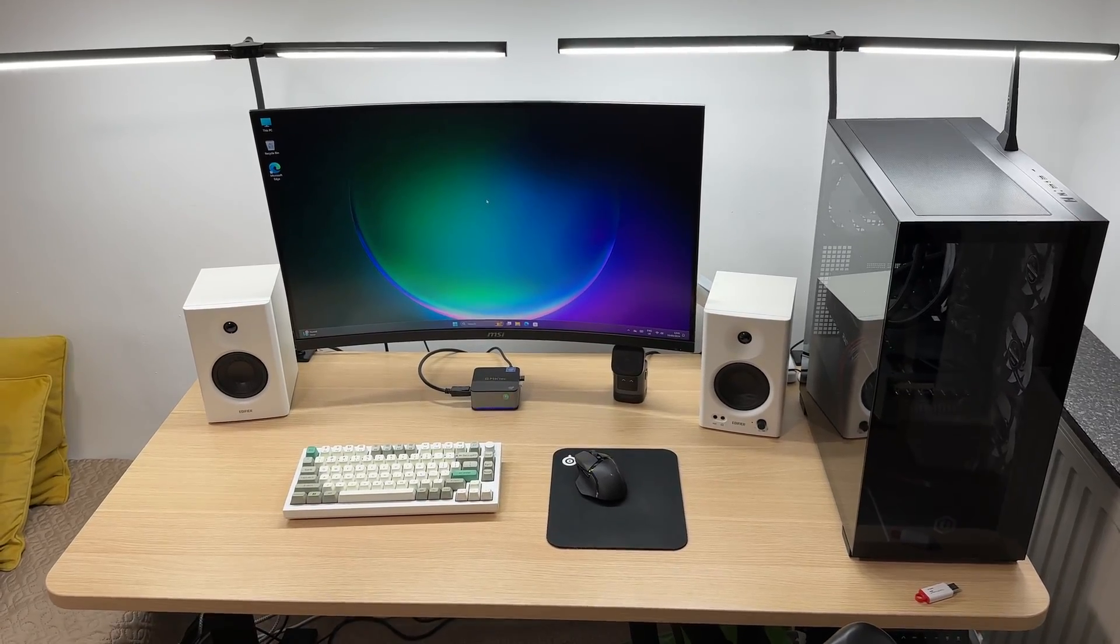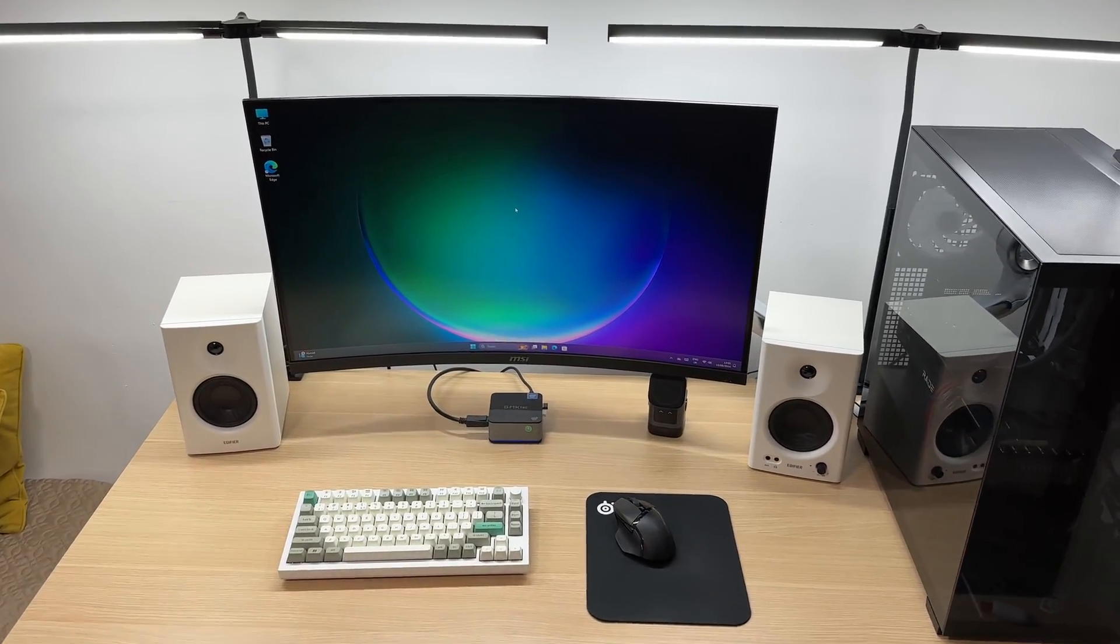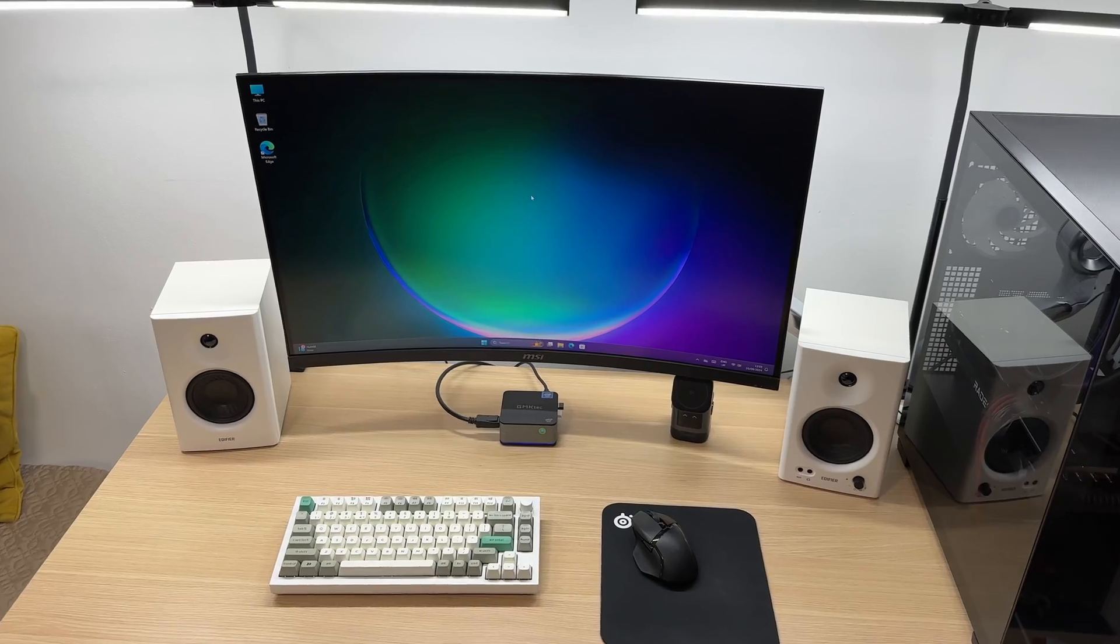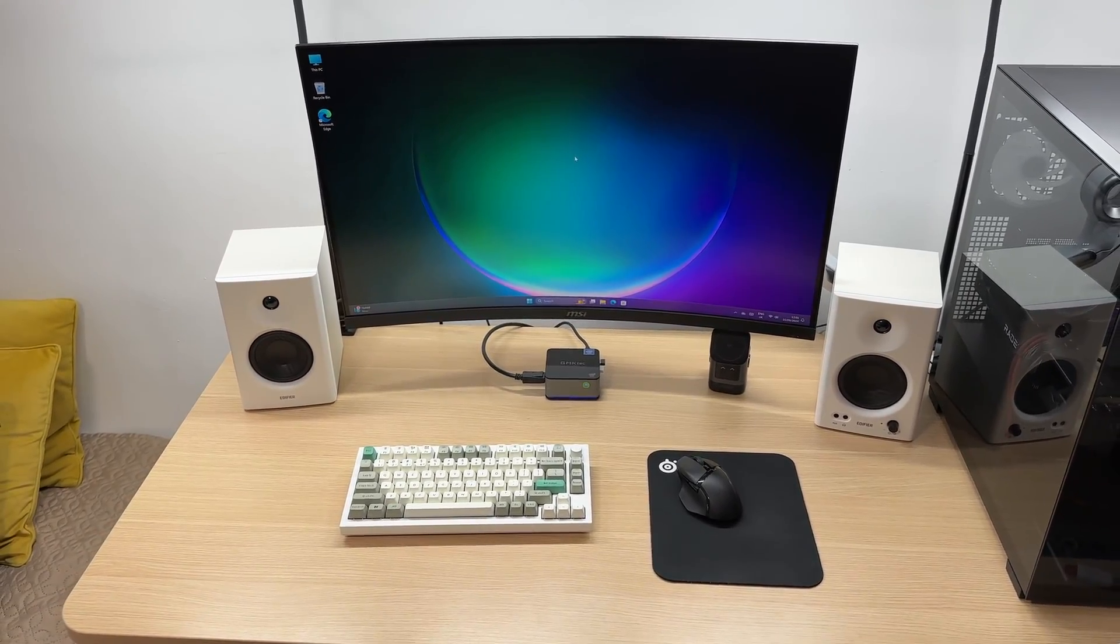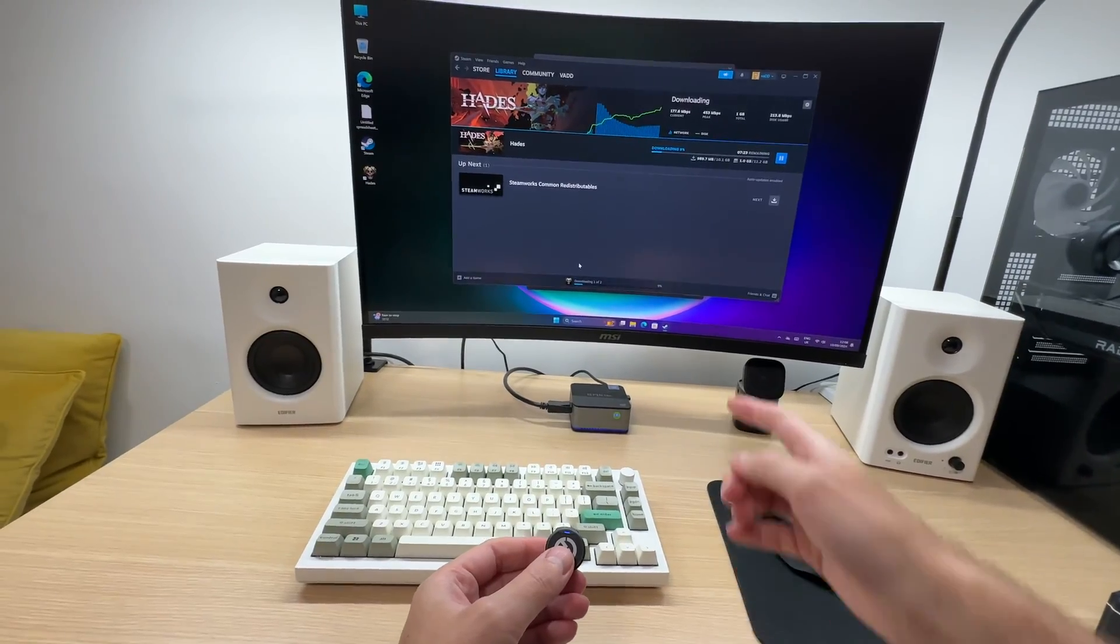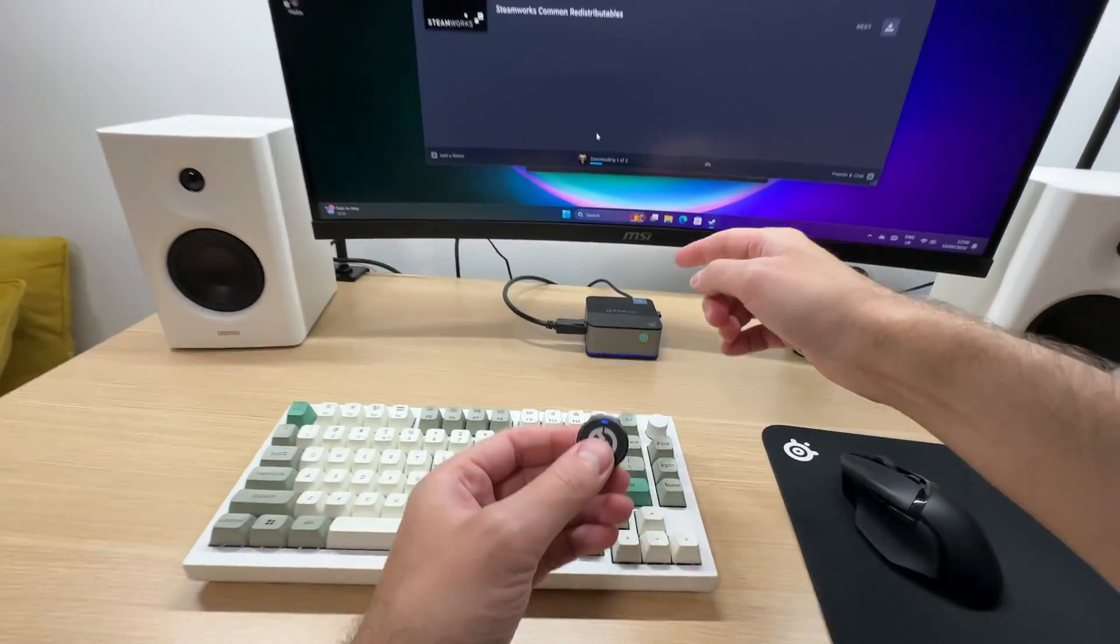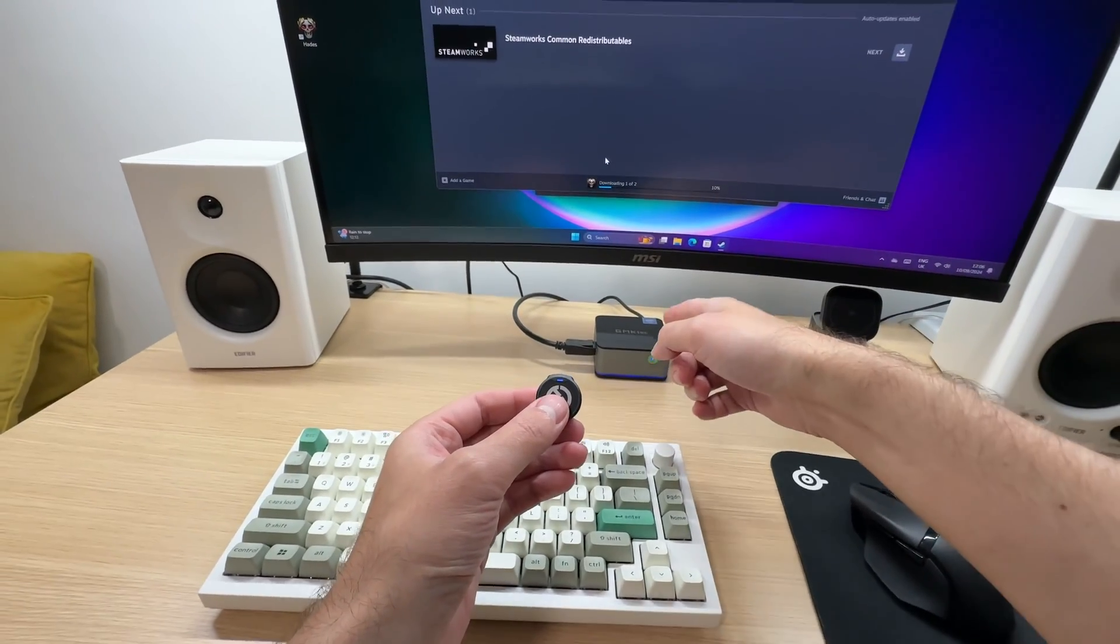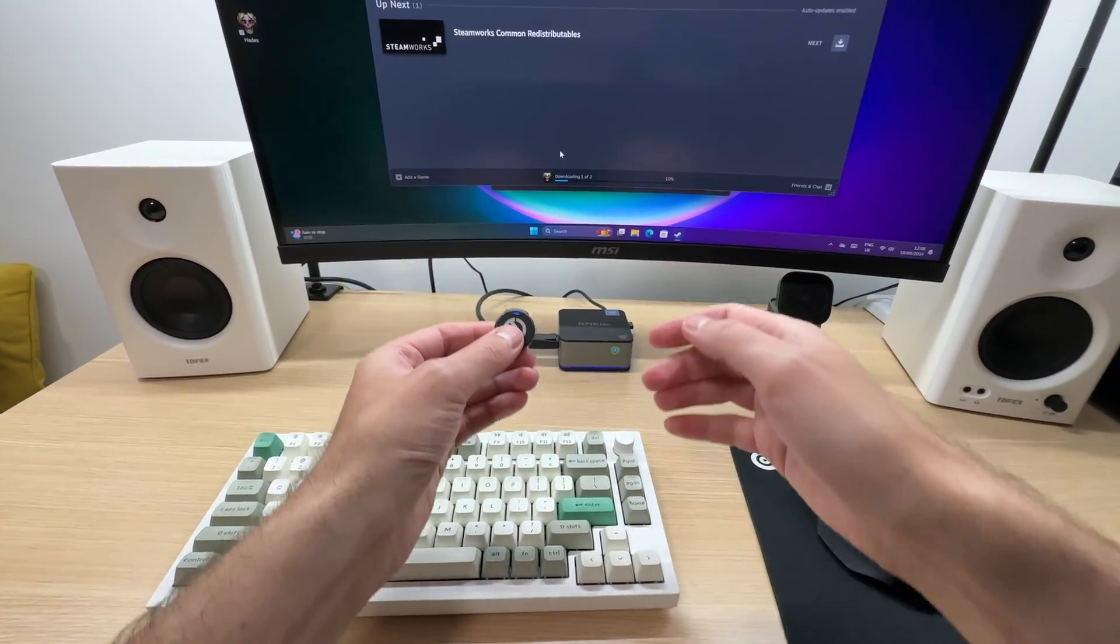Here's what it looks like as part of my setup. Nice and compact. I'm currently downloading a game from Steam and the fans kicked on. Let's have a listen.